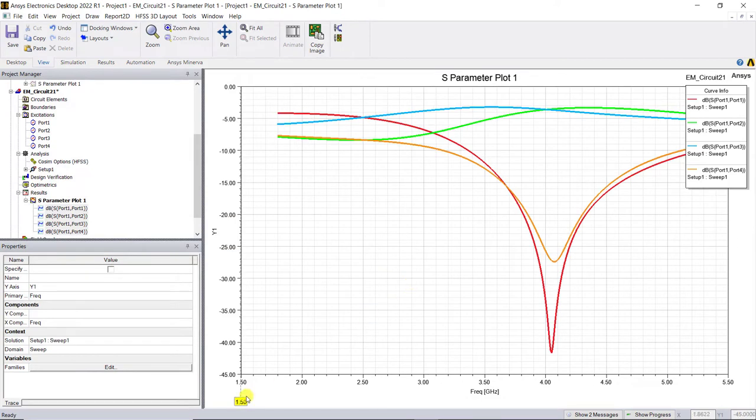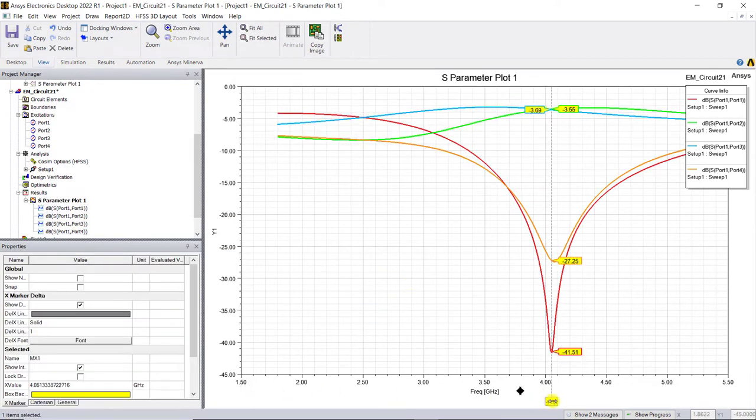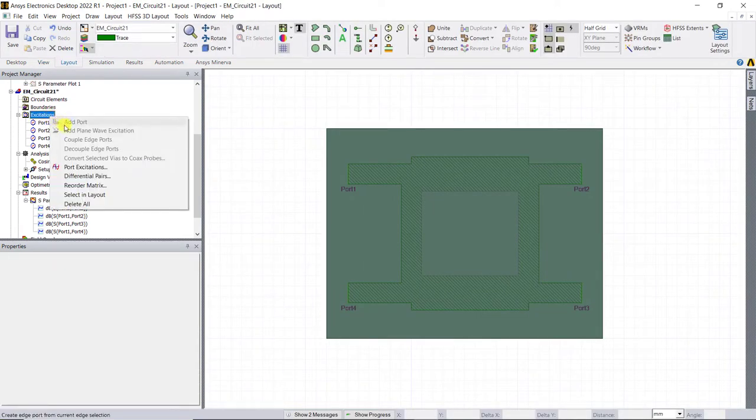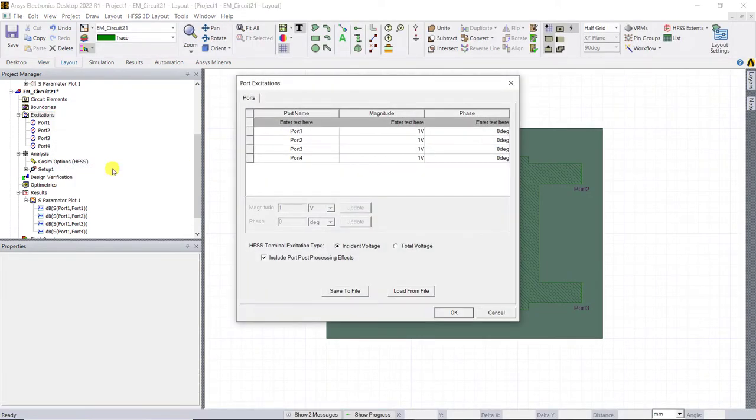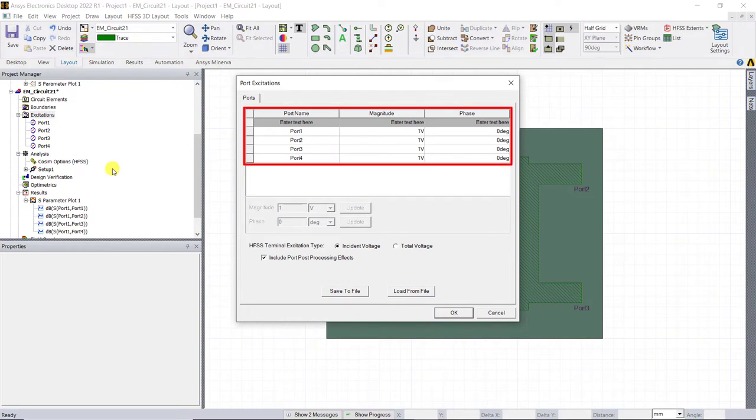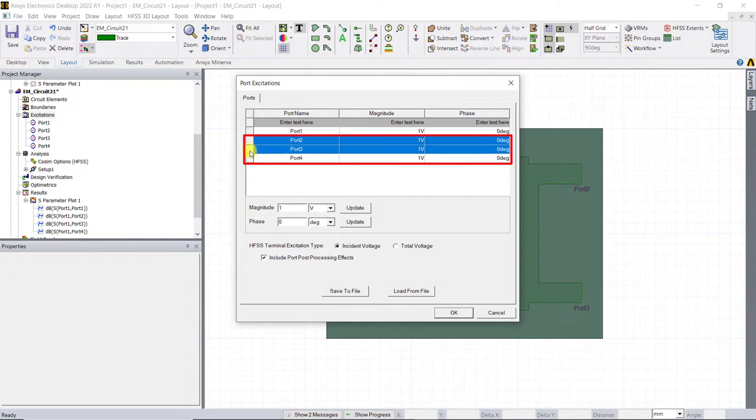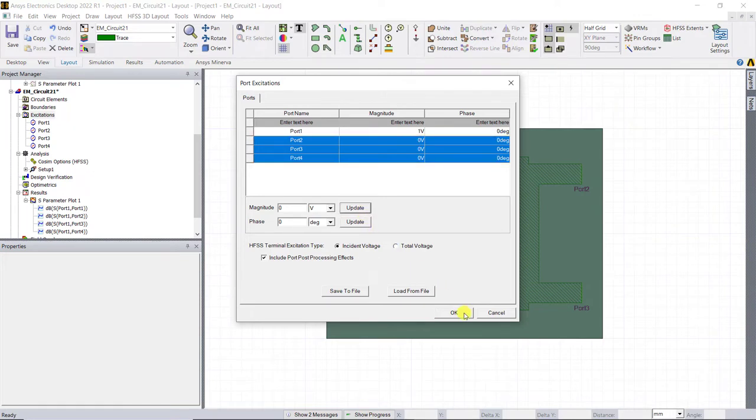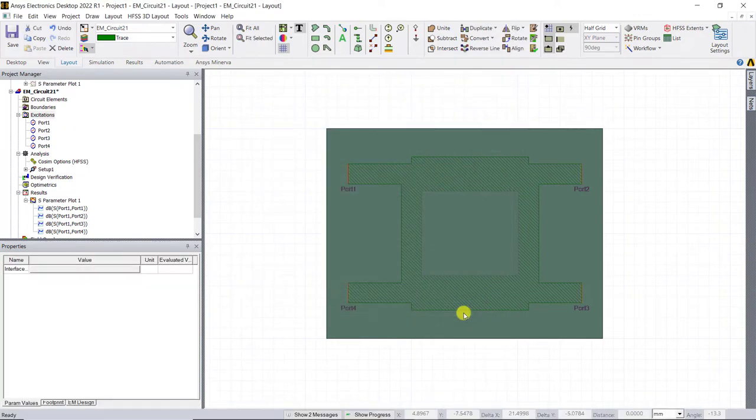As you can see, there's a little bit of a shift in the resonant frequency from 3.6 gigahertz. Right mouse click on the excitation, select the port excitation. As you can see, all the ports are excited with one volt and zero phase. Select ports two to four and for magnitude enter zero and click on update. This will change the excitation. Click on OK to change the excitation.